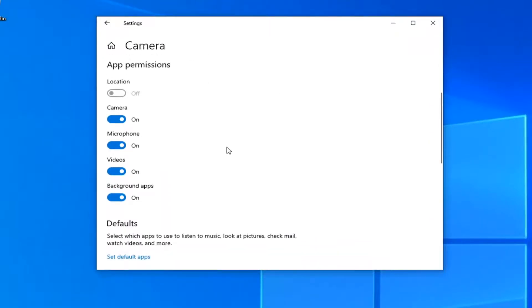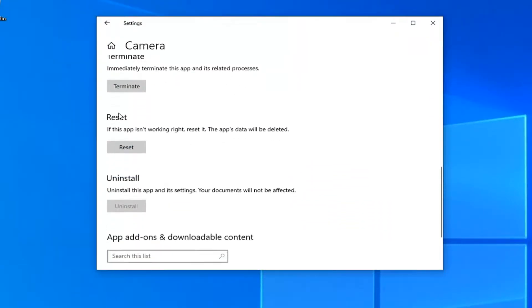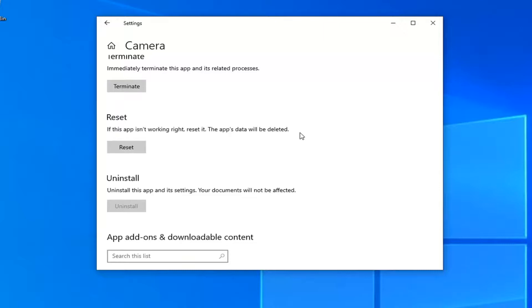You want to scroll down. And where it says reset, if this app isn't working right, reset it. The app's data will be deleted. So before you do anything, make sure you create a backup of your stuff. I mean if you have a folder somewhere on your computer, make sure you've saved it as a backup somewhere. You should do that just as good practice anyway.